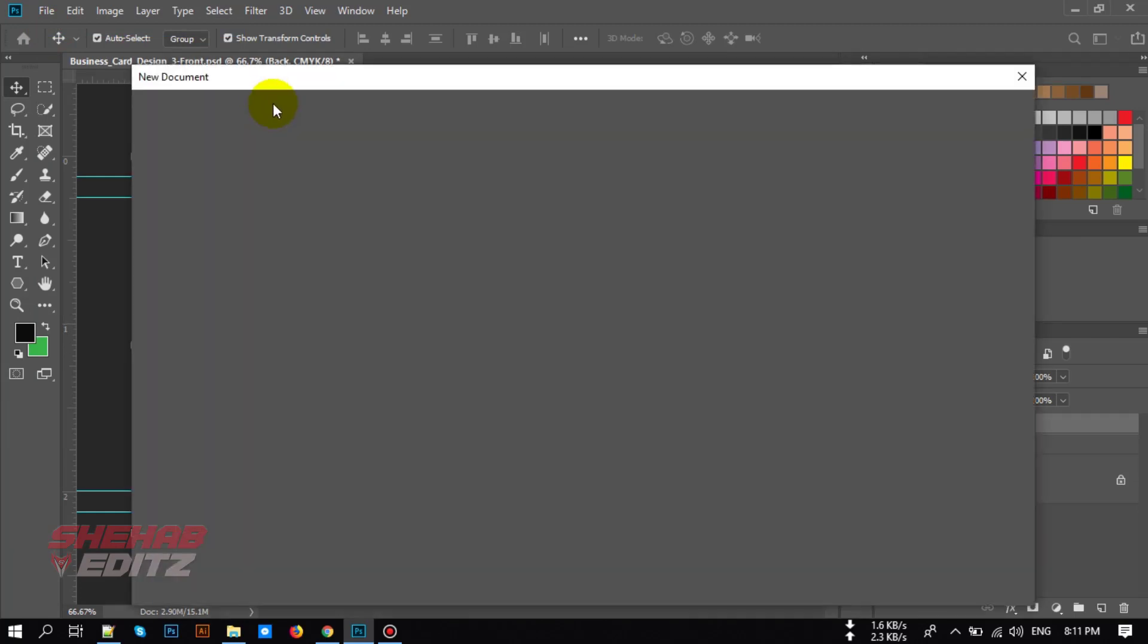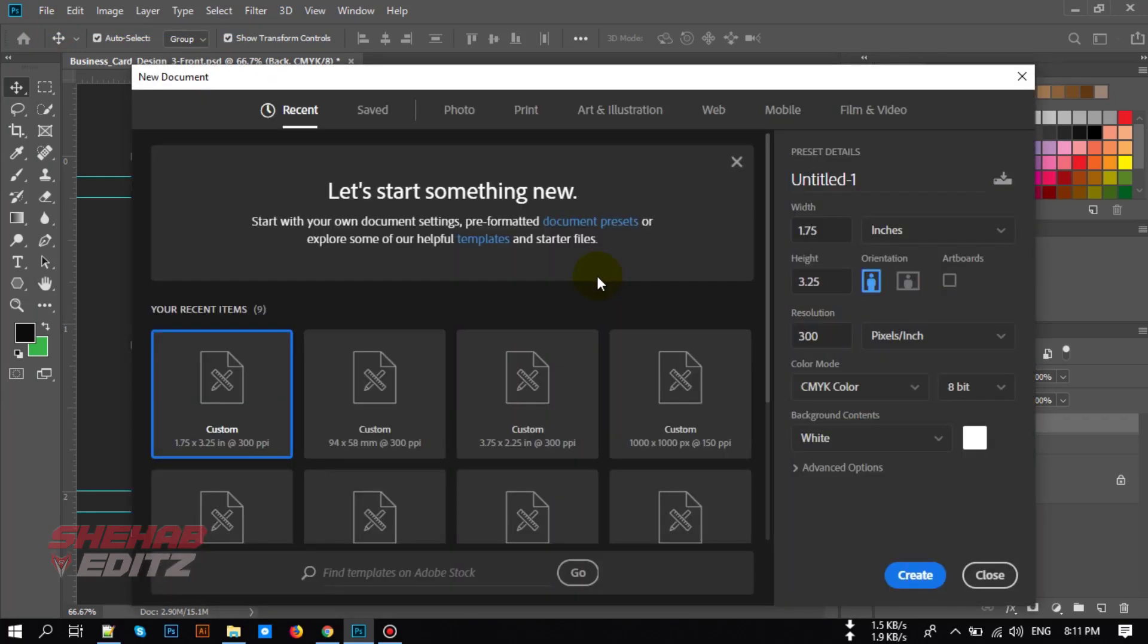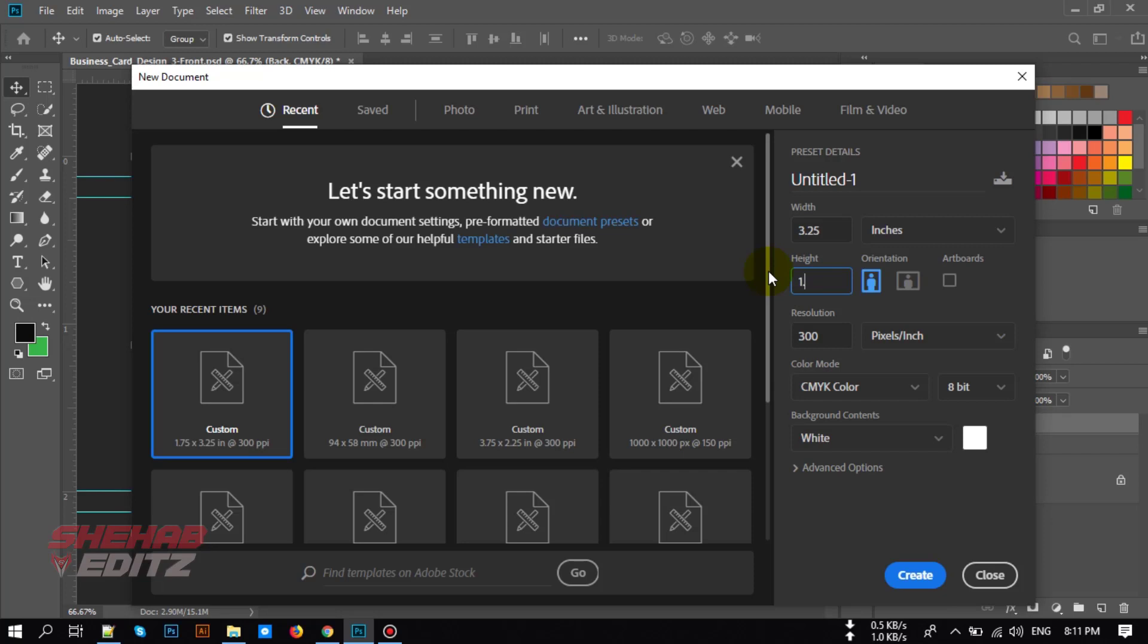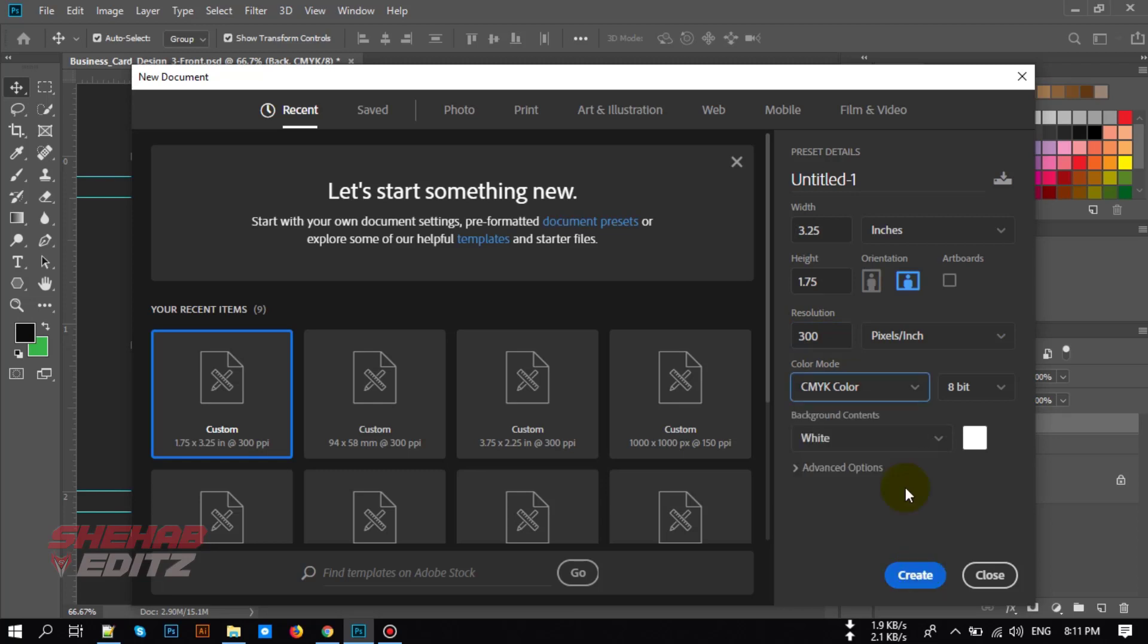Go to File, New, and now type the width to 3.25 inch and height 1.75 inch. Select the resolution 300 and color CMYK, then click Create. You can rename it to business card or anything you want.